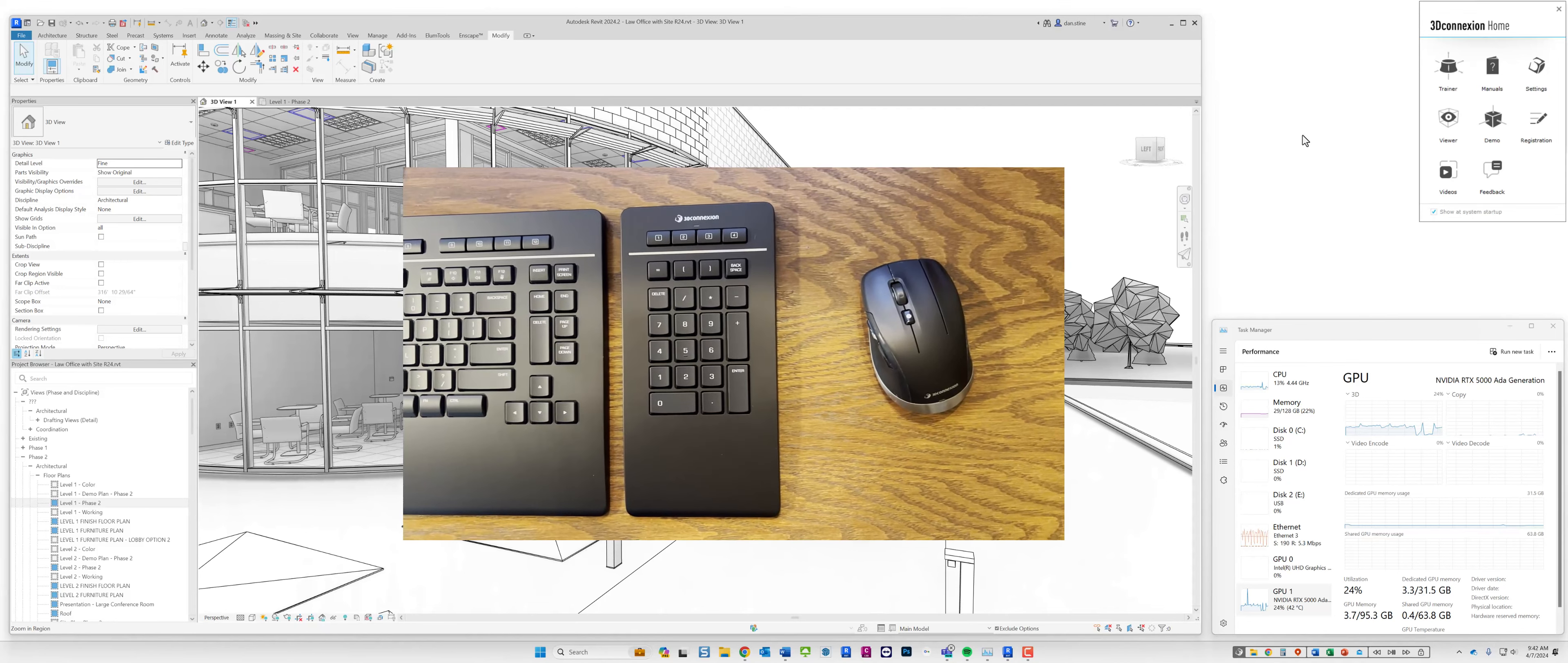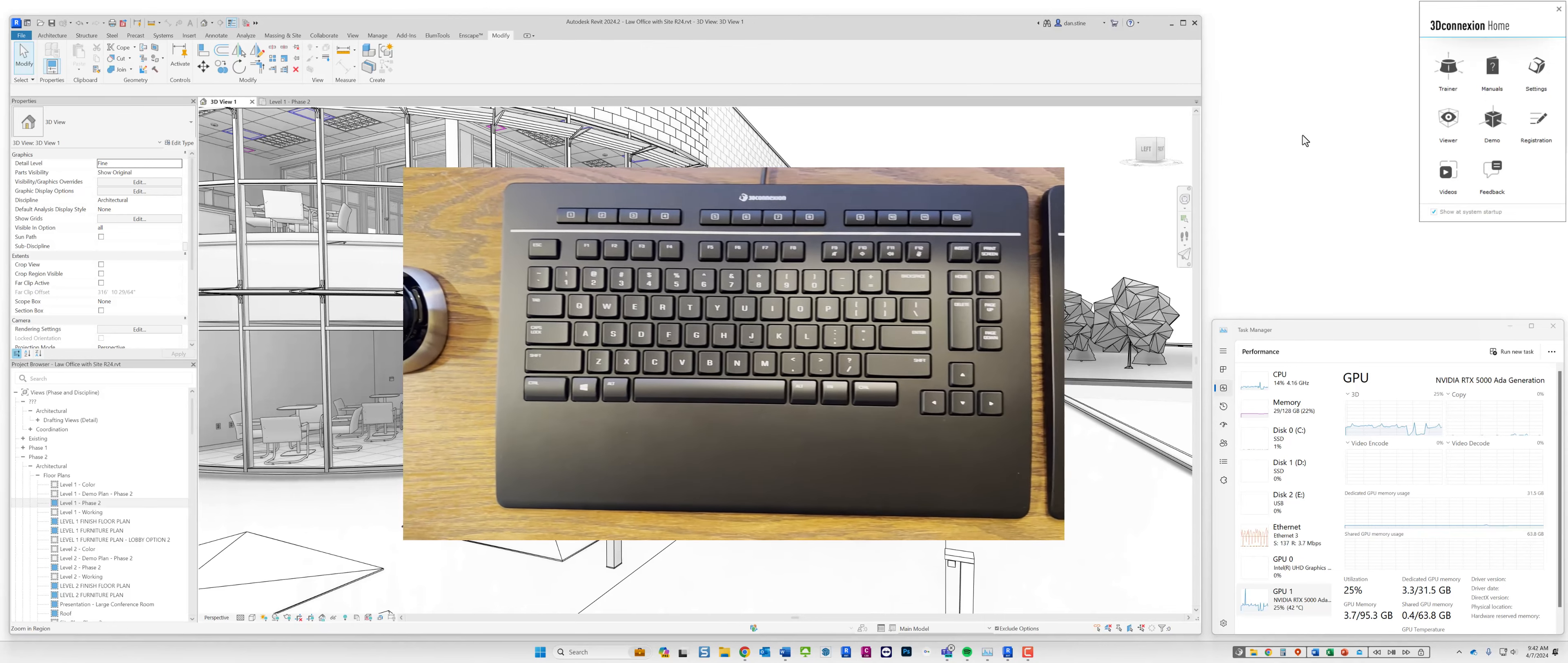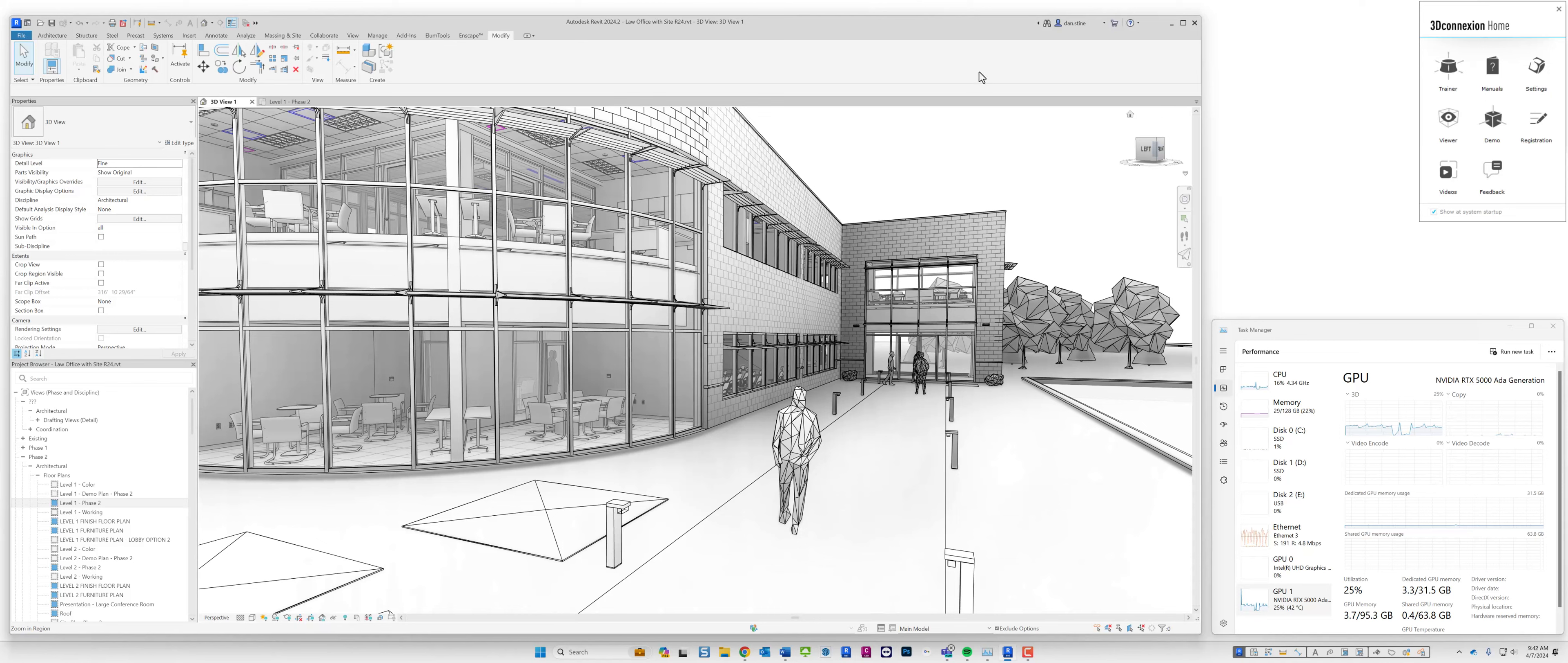First I'm going to point out the keyboard. In front of me I have a keyboard, a CAD mouse, and a space mouse all made by 3D Connection. Because they're designed for architects and engineers, they're actually aware of the software that we are in.